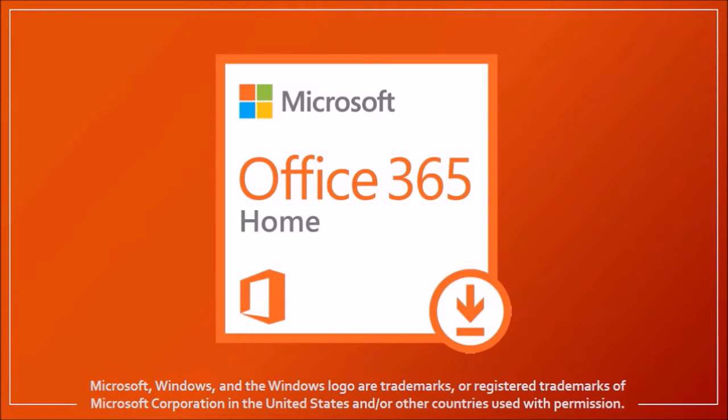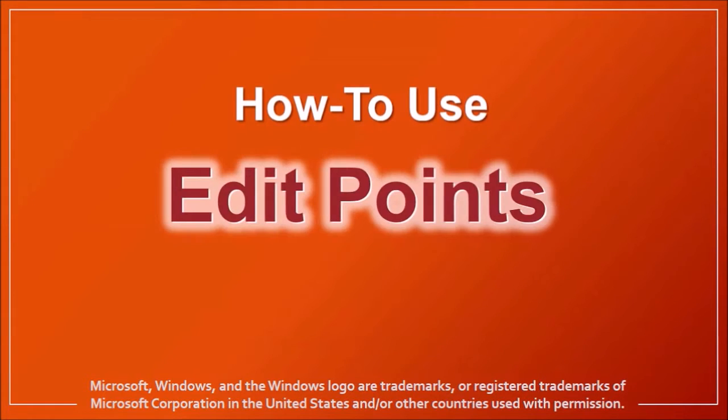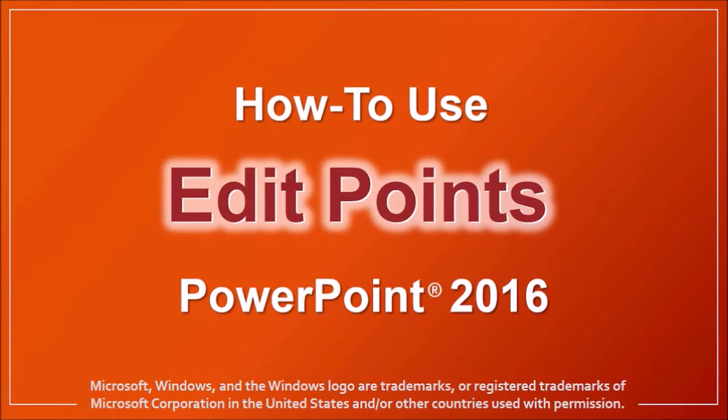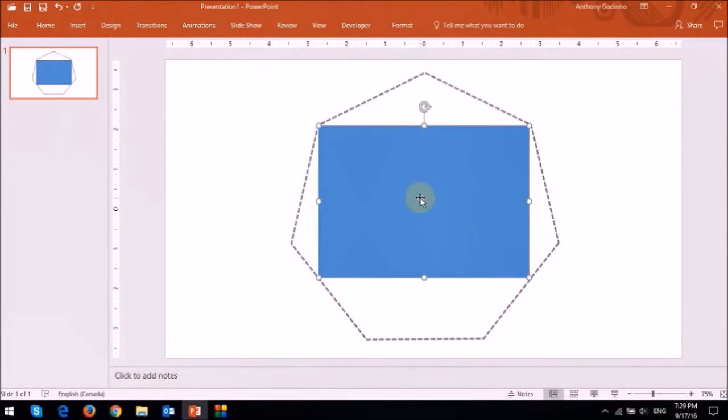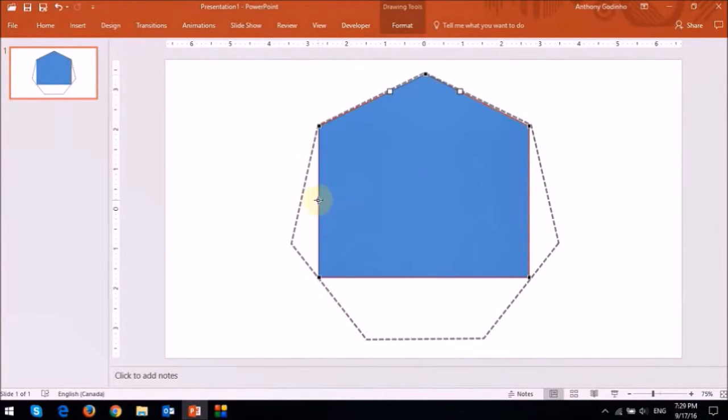Hey guys, Anthony here with a tutorial on how to use Edit Points in PowerPoint 2016. Using Edit Points, you can take a shape and convert it into any other shape you want to.